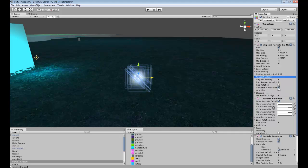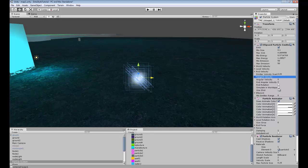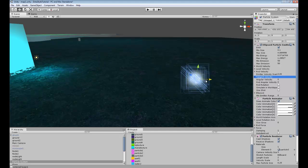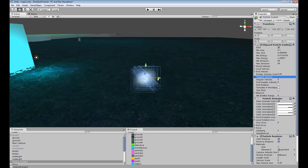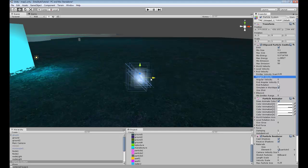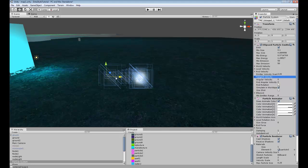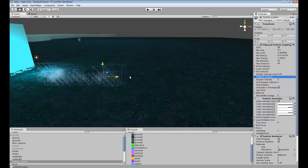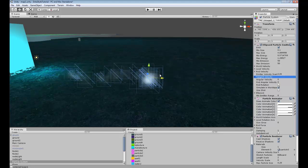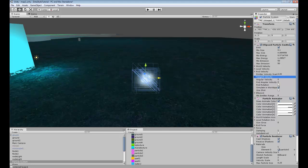Simulate in world space, so if we uncheck this, it will stay in one spot. It won't have that drag that it had before. But we want simulated world space because when our cast is going, we want this to be moving along with it.